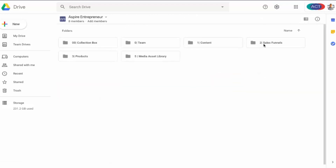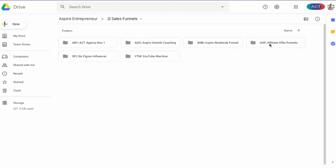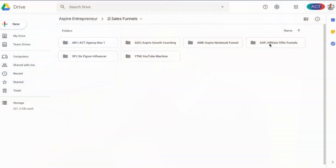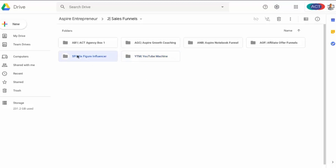Coming back out to sales funnels — we just make a folder for each one of our funnels. The funnel doesn't always necessarily correspond to the product or service because we have upsells and downsells. Sometimes one funnel will have multiple products or combinations of products. For example, Tube Machine is for a specific course, Six Figure Influencer is for another course, but Agency Box actually combines multiple products and services. That's why I don't correspond funnels to products, because they're not always a one-to-one relationship.